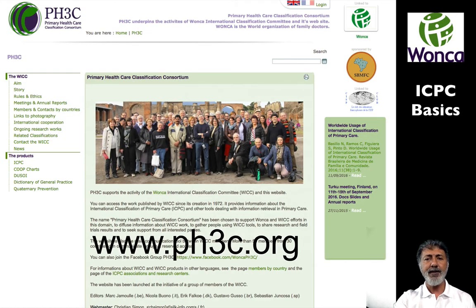That's Wonka International Classification giving you a basic introduction on using ICPC. We hope you found that useful. If you need any further information, go to the PH3C website, which is the website of the Wonka International Classification Committee, a working party of Wonka — the World Organization of Family Doctors. Thank you. Bye.